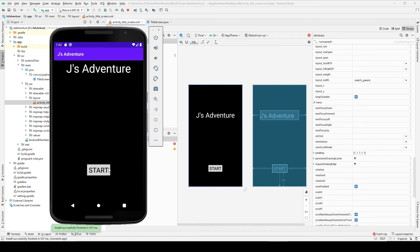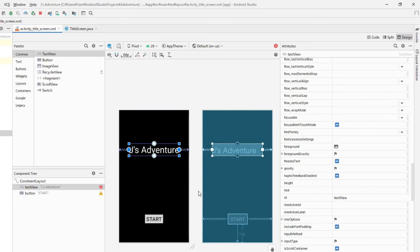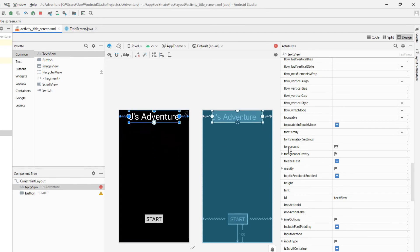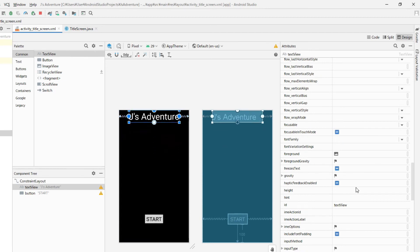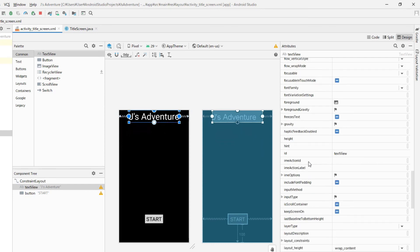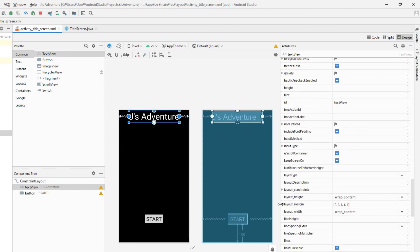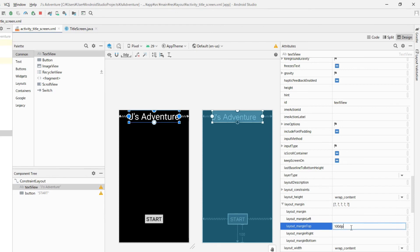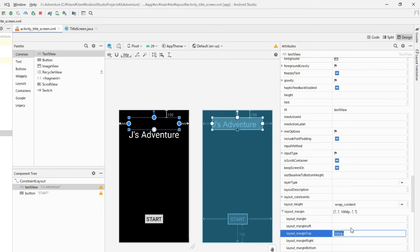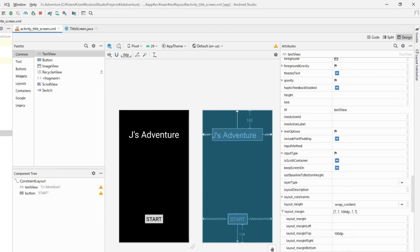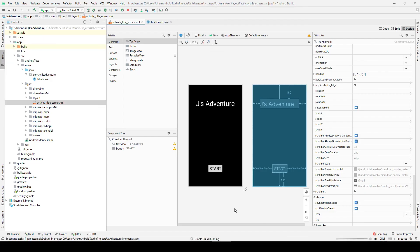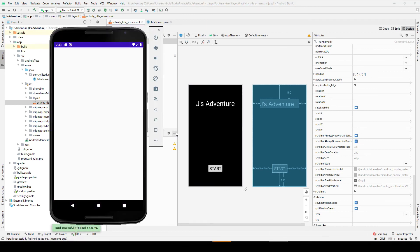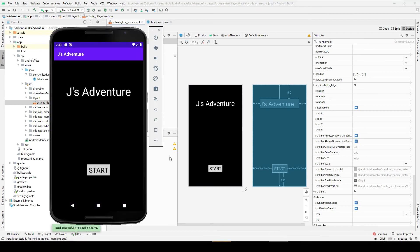This start button is constrained both horizontally and vertically, so basically it cannot move anymore. Let's check. Yeah, like this, so start button doesn't move. So let's take care of this text. For this text, let's connect to the top of the screen, and also let's choose this layout margin. This time let's choose this one, margin top, and type maybe 100dp. So looks like this. Let's check this. Yeah, looks decent now.